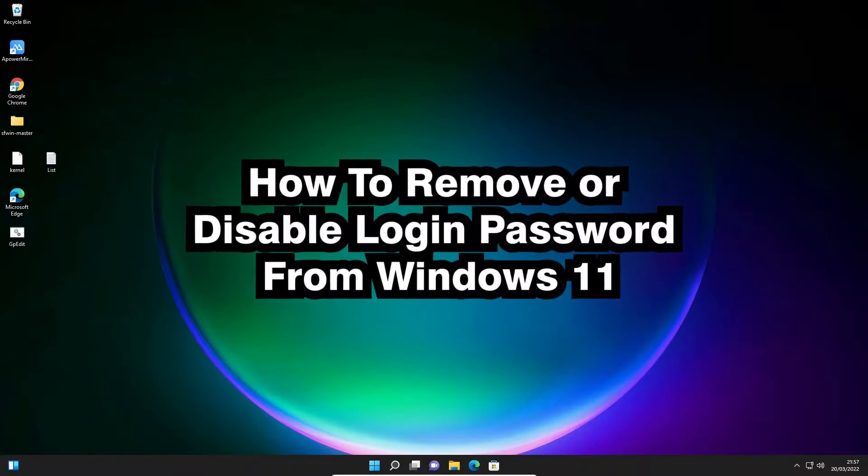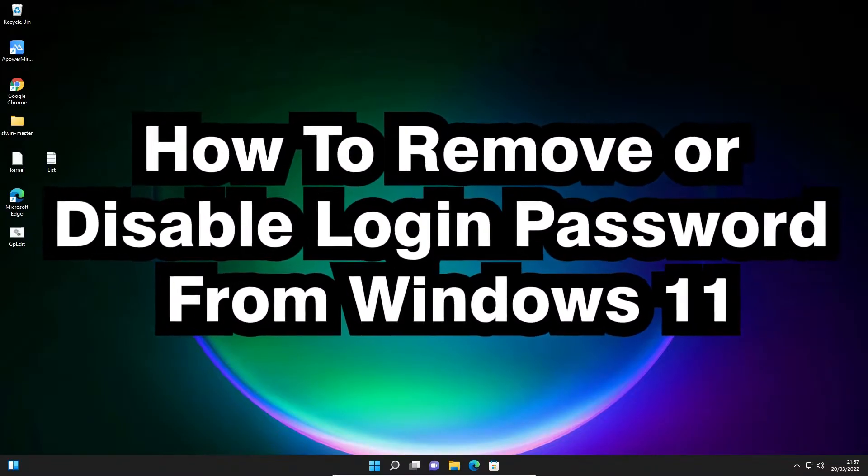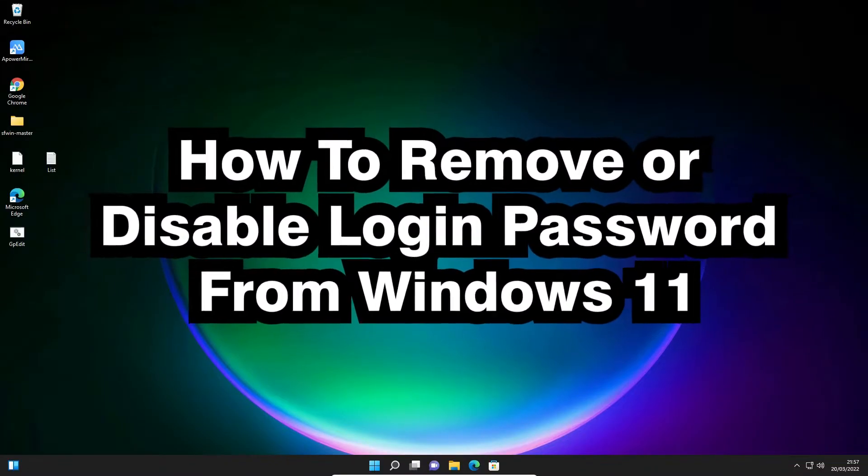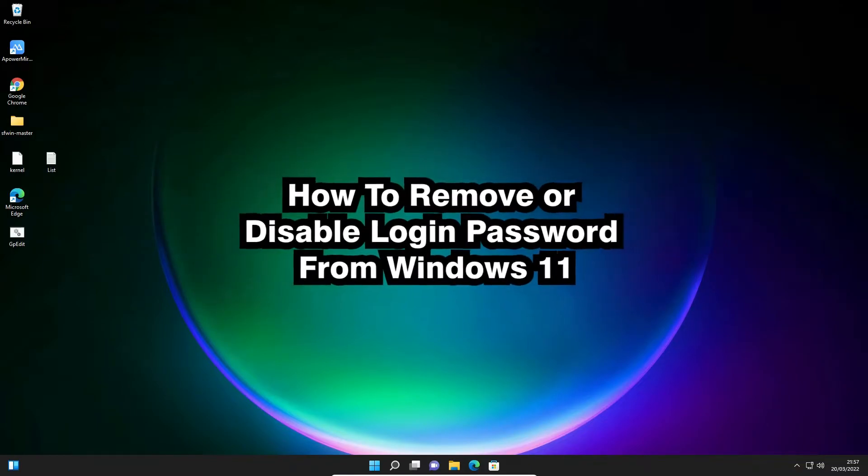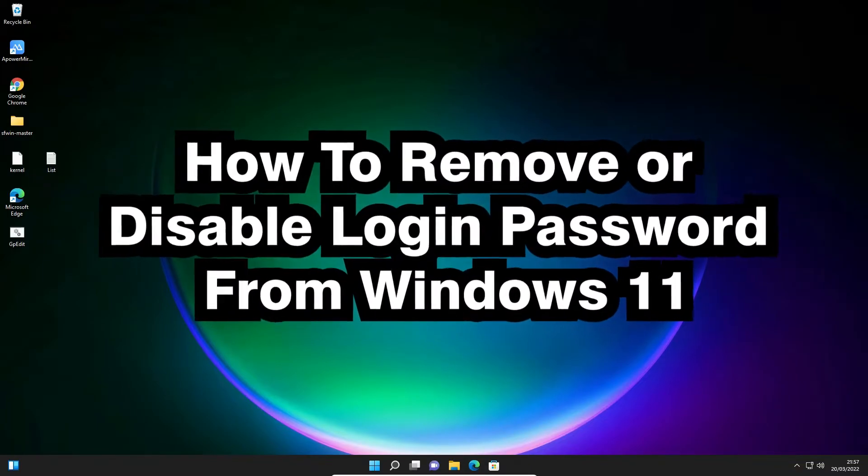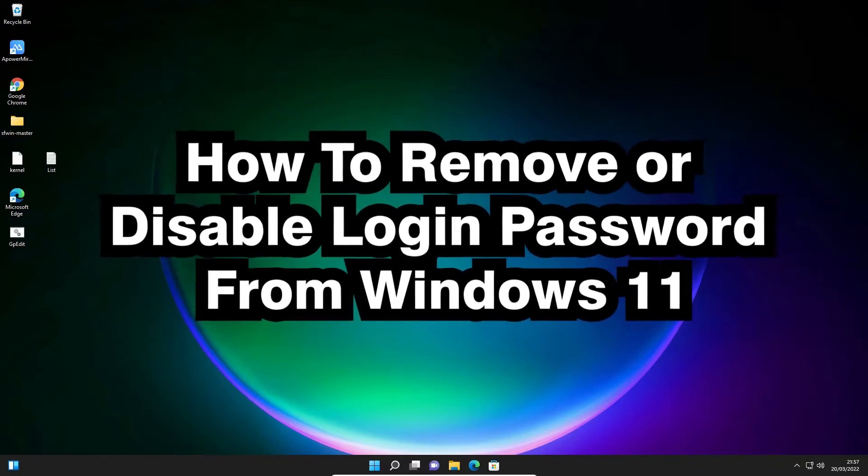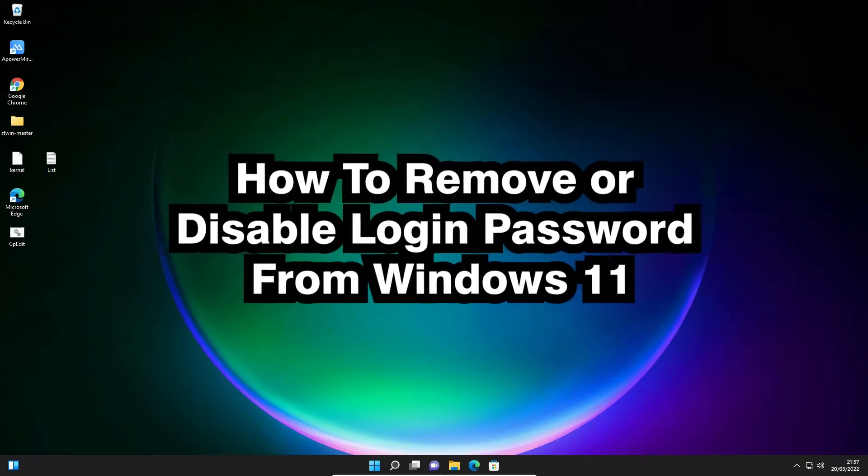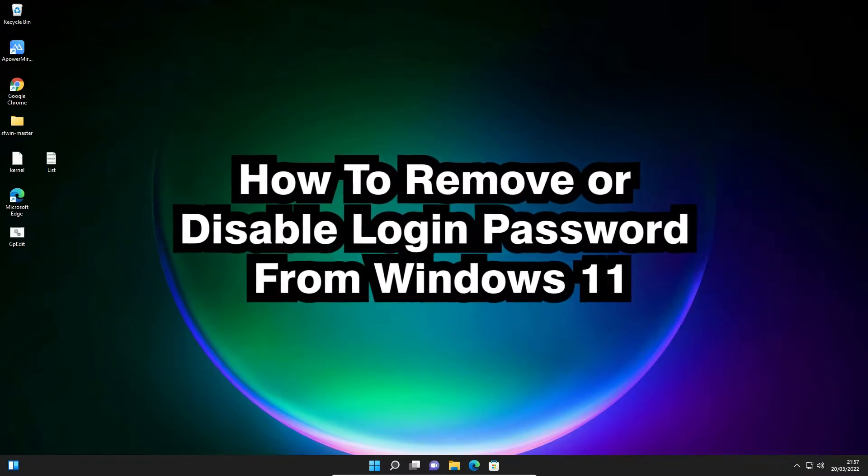Hello guys, welcome. In this video we're going to see how to remove or disable login password from your Windows 11 operating system by the simplest way. I'll give two simple methods to remove your password. Use any method that you like.